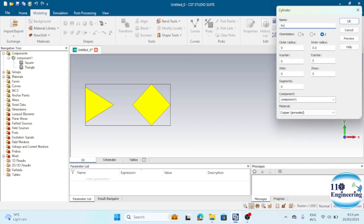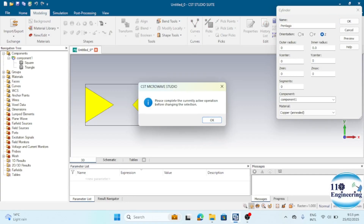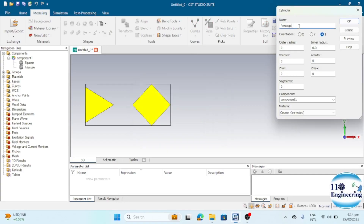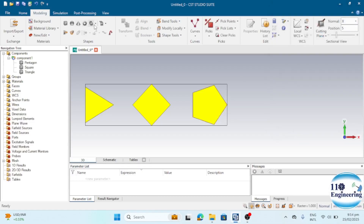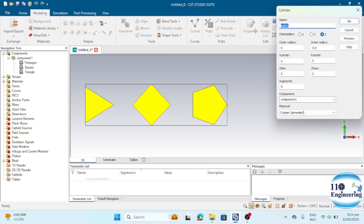You can also create a pentagon. Enter the value for the outer radius, place it at a distance of 30 mm, and assign a thickness of 0.035 mm. In the Segments section, enter 5 for a pentagon. Click Preview and you can see the pentagon shape has been easily designed.